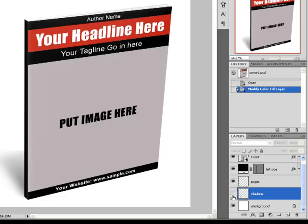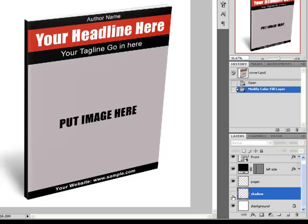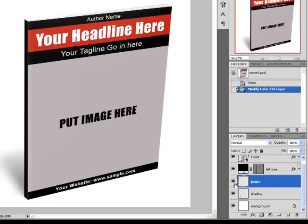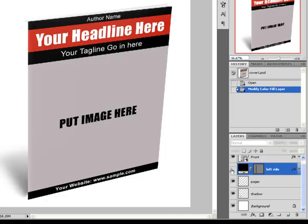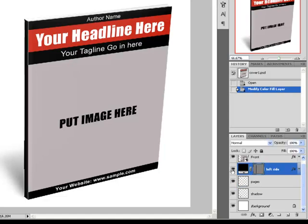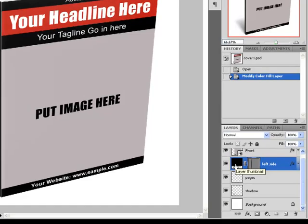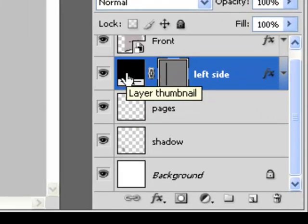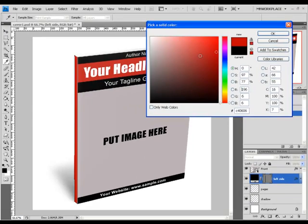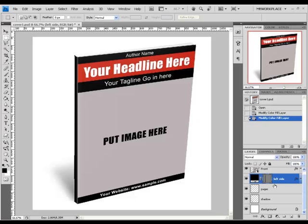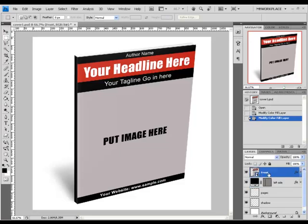This is the shadow layer — the shadow that is behind the ebook. The pages layer. The left side layer. If you want to change the color of the left side, press twice on the color box on the left side and choose the color that you want. And the front layer.